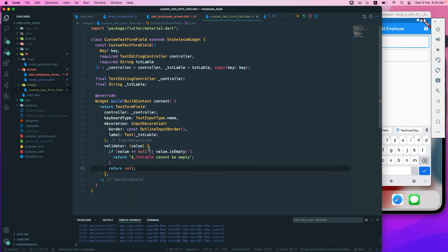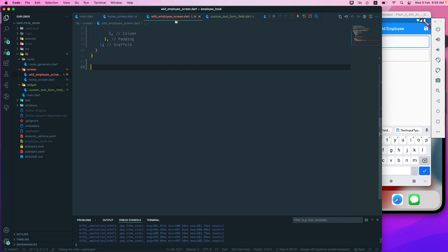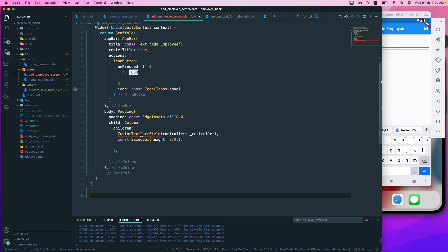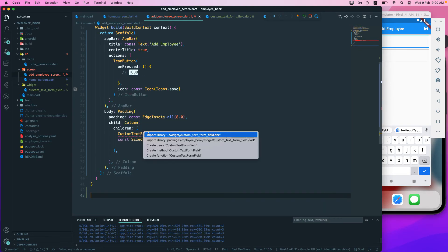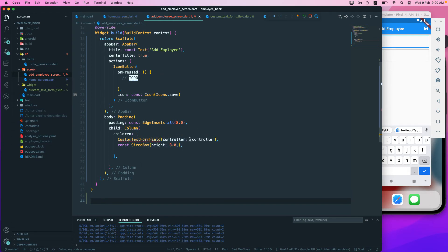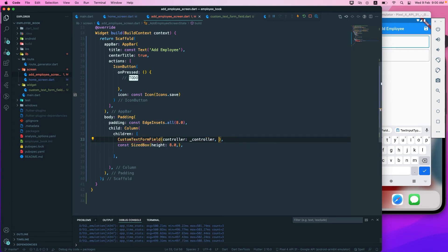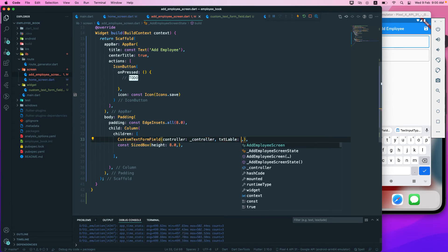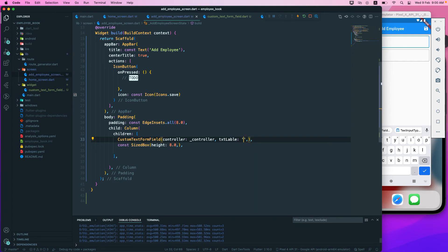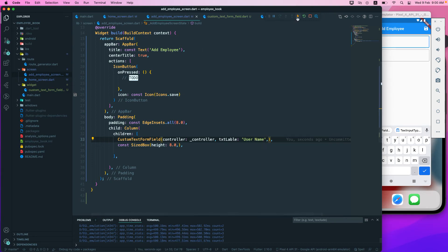We return null at the end of the validator. Going back to the add_employee class, we import this new package and then pass the controller as well as the txtLabel. For the label, we pass the string 'username'. Now let's run the application.